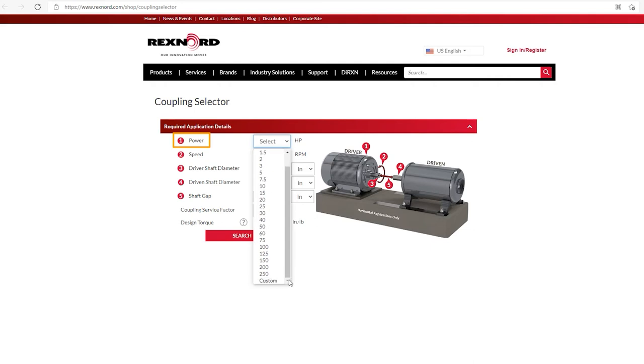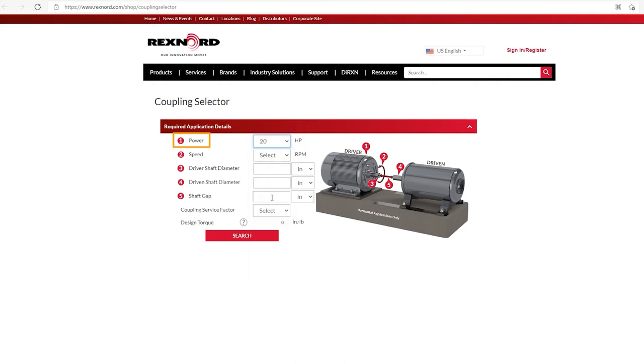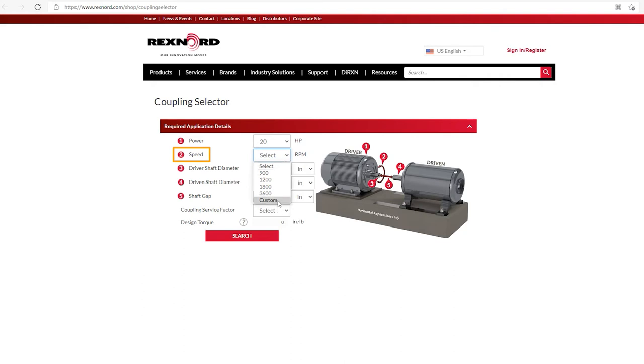If you don't see the horsepower that you're looking for, you can go to the custom block, and then click that, and then just input your horsepower. So for this example here, I am going to select 20 horsepower. The next field is speed. And here again, we have a dropdown with some of the common motor speeds, and also a custom dropdown. For our selection here, we're going to choose 1800 RPMs.